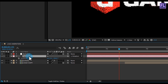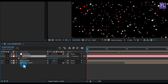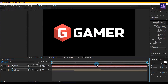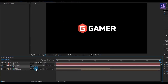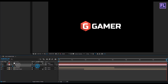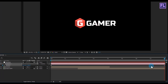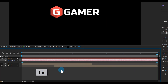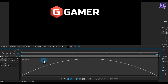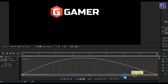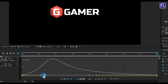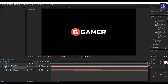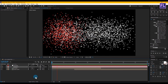Select the camera and press P to open Position. Go to the beginning of the animation and set a keyframe on Position. Then go to the end of the animation and decrease the Z amount very high. Select these two keyframes, press F9 for Easy Ease, open the Graph Editor, and adjust the graph curve.